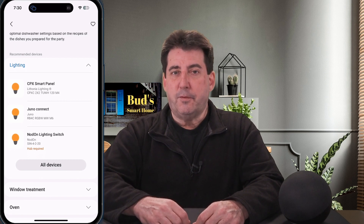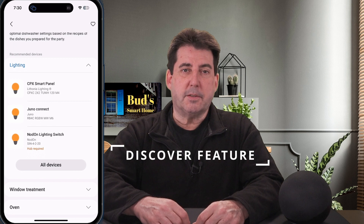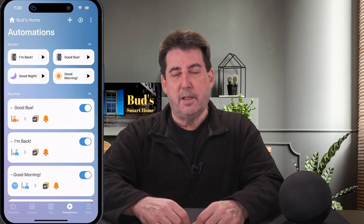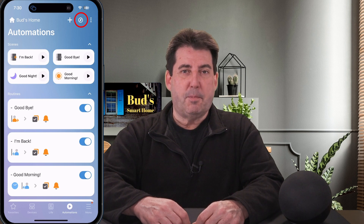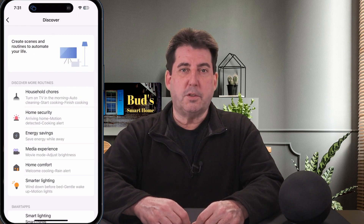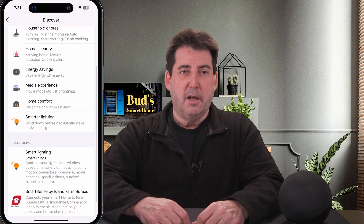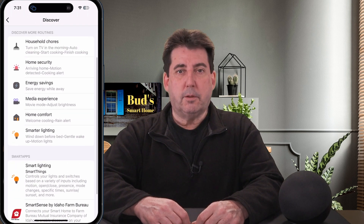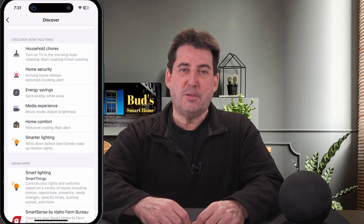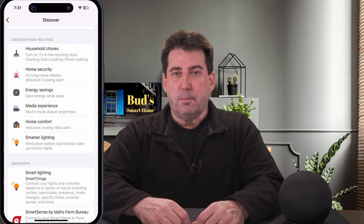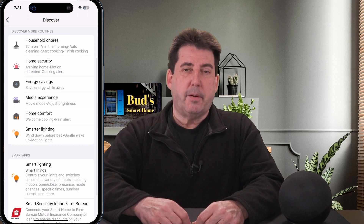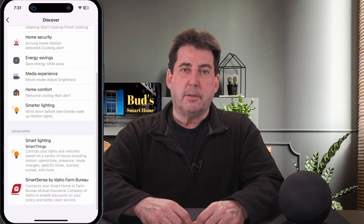The second feature we'll cover is the Discover feature. The Discover feature can be accessed within the Automations tab. Just tap on the compass icon in the upper right of your automation screen. Once you are in the Discover screen, you will find a list of pre-created routine templates which guide you through creating scenes and routines. There are templates for home security, media experience, and energy monitoring, to name a few.